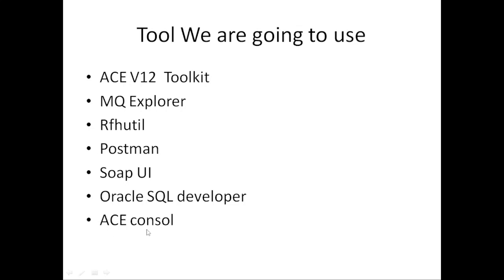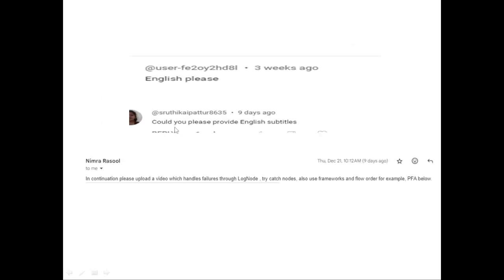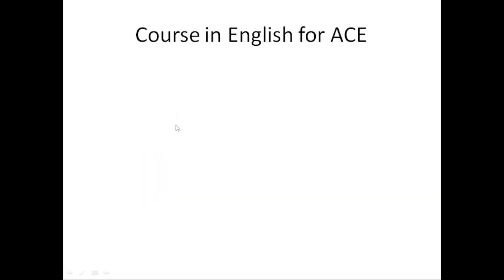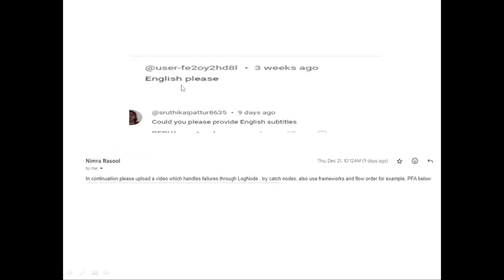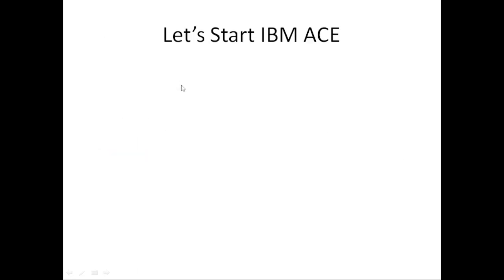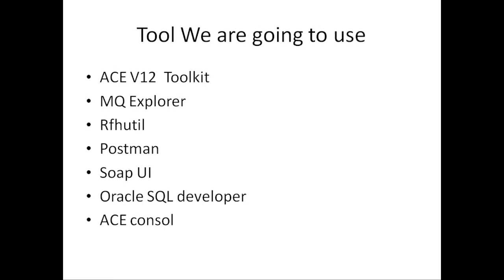So this is all we're going to cover in the ACE series. We're going to cover everything in English. After many people commented, I am going to start it.